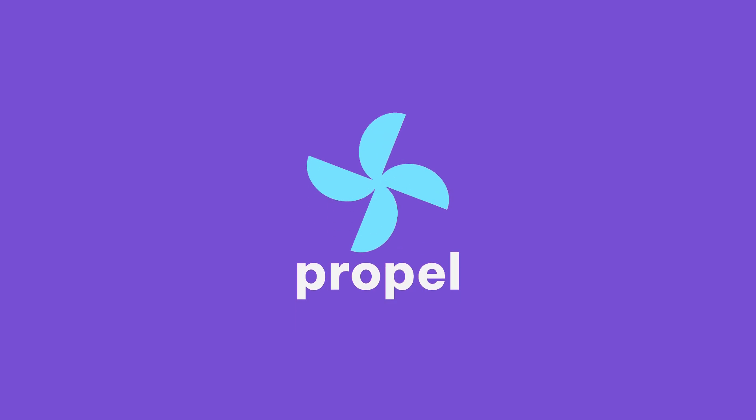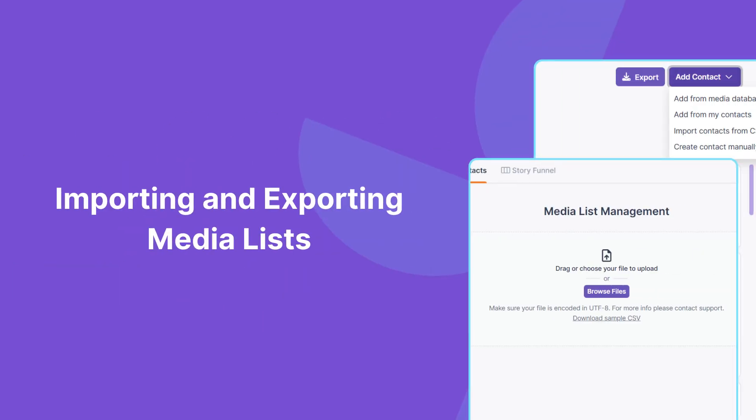Already have a media list and don't want to start from scratch? Propel's CSV import feature makes it simple to add your existing contacts directly into your media list.